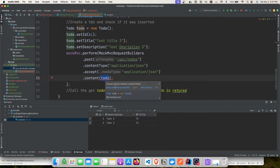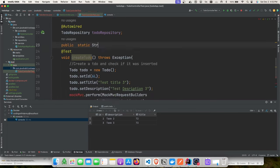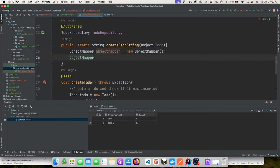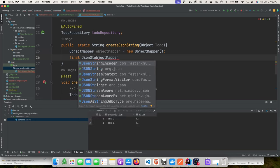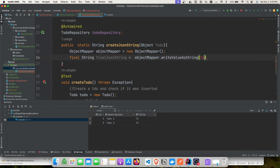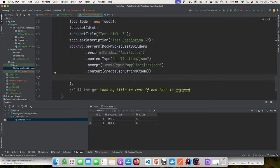The to-do object must be converted to a JSON string, so we'll create a helper method using ObjectMapper. Note: ObjectMapper is an expensive object, so ideally move it to your test setup method rather than recreating it each time. Now our content is created and we'll add validations.